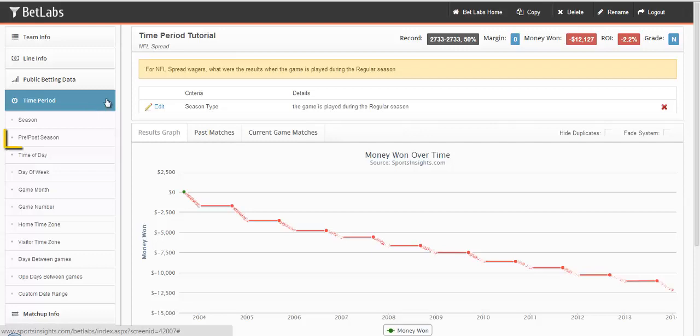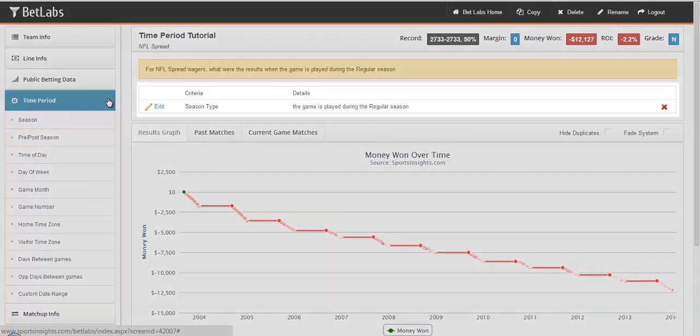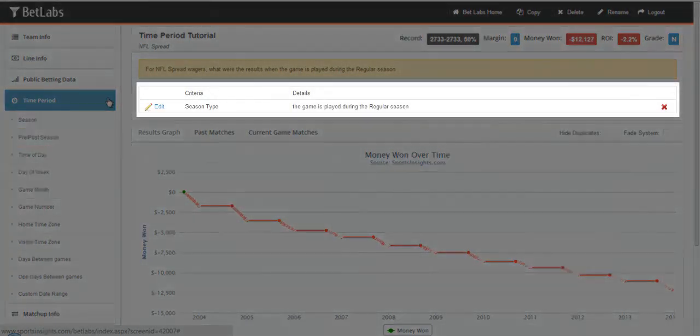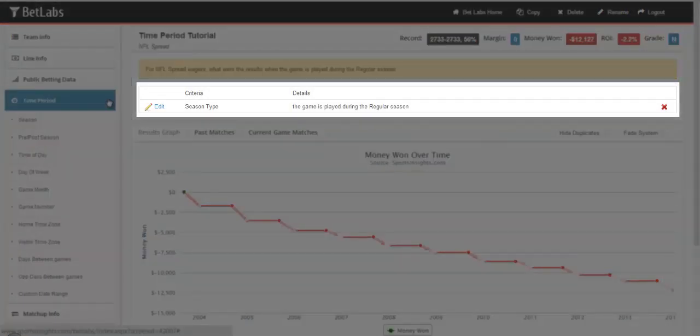The first filter we will look at is pre/postseason. This filter is already added by default to every system that you start. You'll see it over here listed as season type and it's automatically defaulted to regular season.